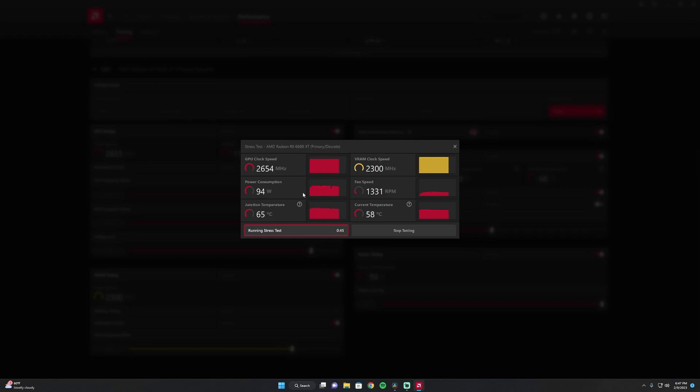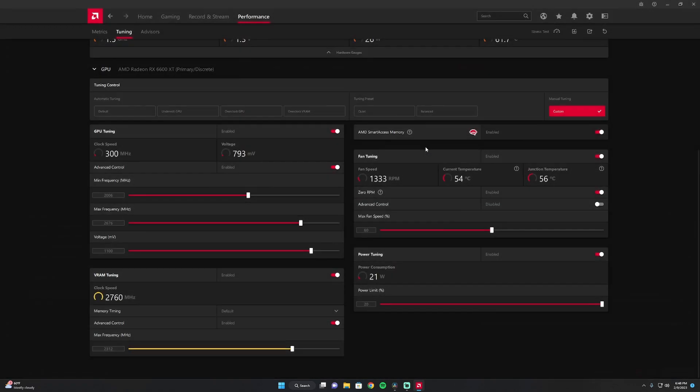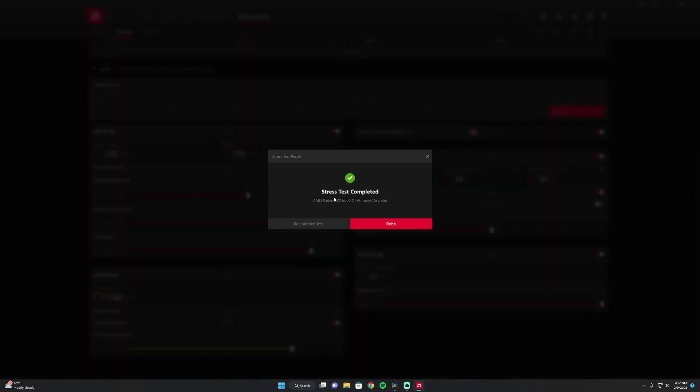And power consumption is only 94 watts. So pretty consistent here. Pretty good. Solid. No dips. So we'll be finishing up in a second. And you can see stress test completed.